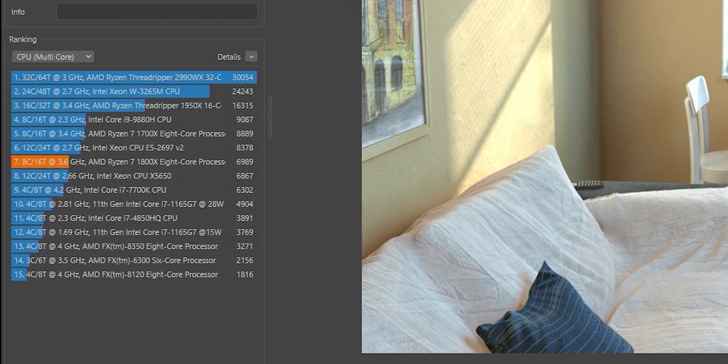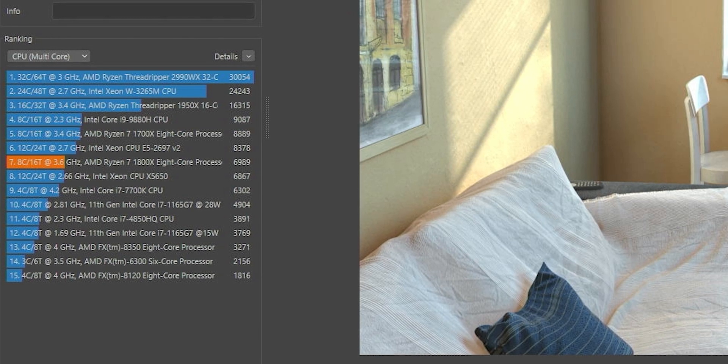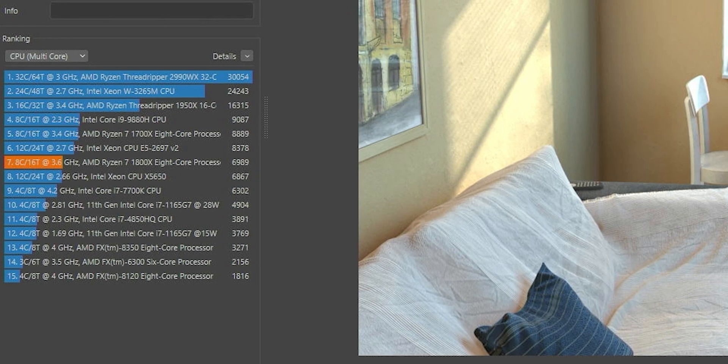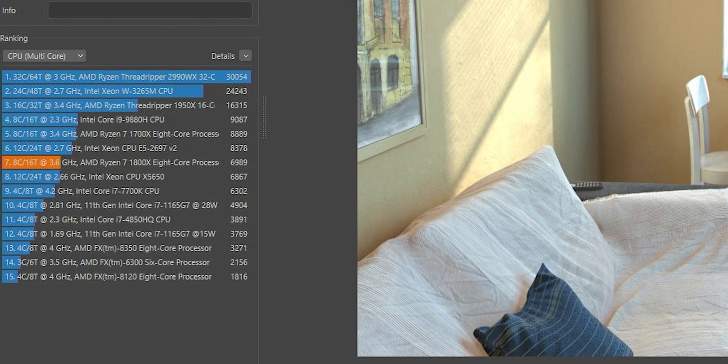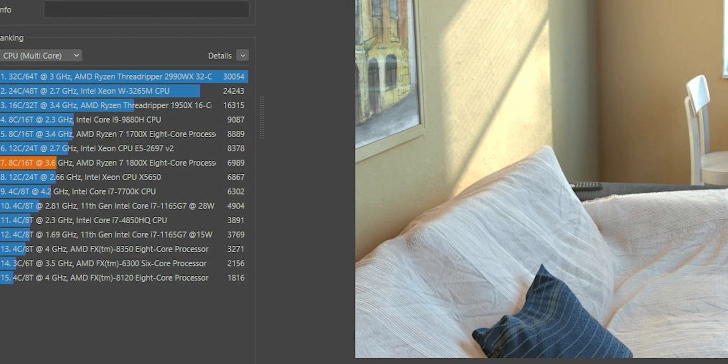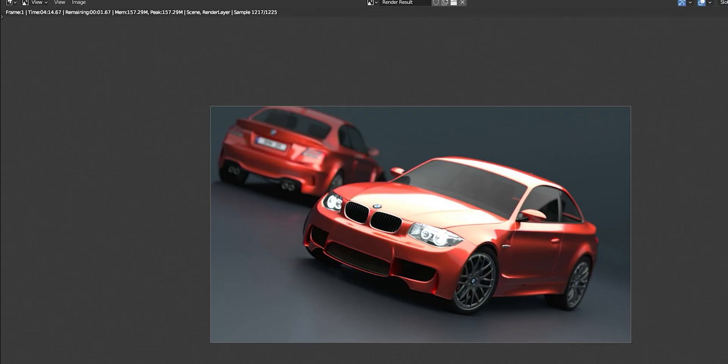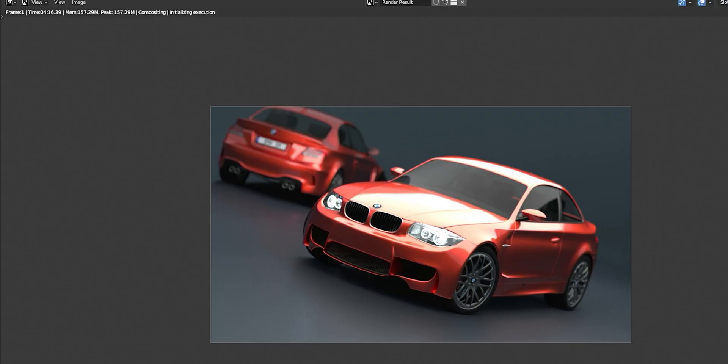Starting off with Cinebench. 1800X managed to get just under 7000, which is significantly higher than even the 8350. Normally I get about 9000. Cinebench was just having some weird issues for this test, but either way, demonstrative purposes or whatever. Blender BMW CPU only finished in 4 minutes and 16 seconds, a whole 10 minutes faster than the 8350, our most expensive FX chip.